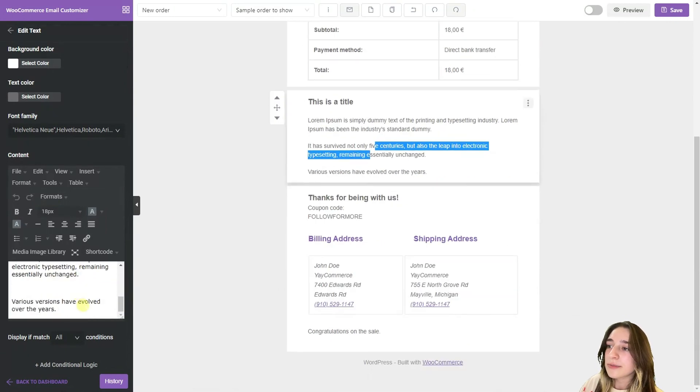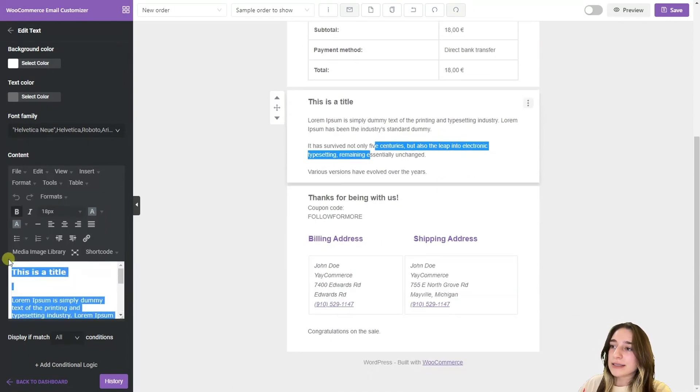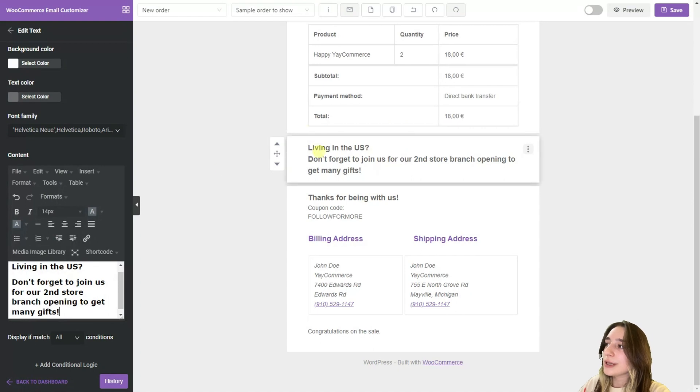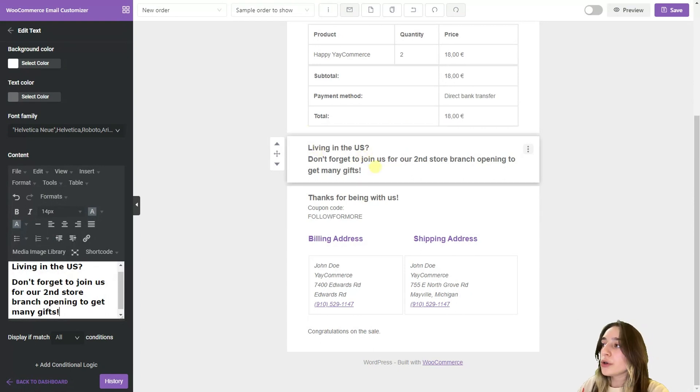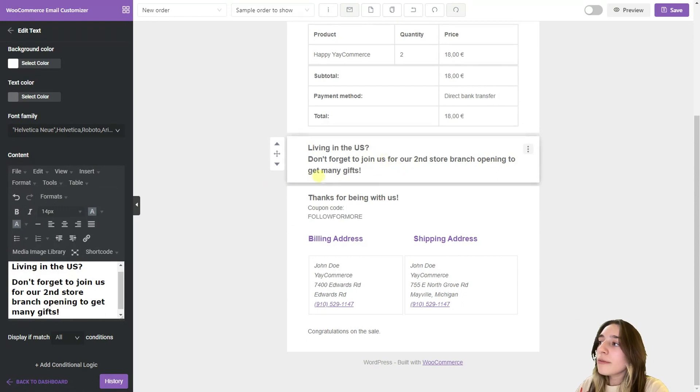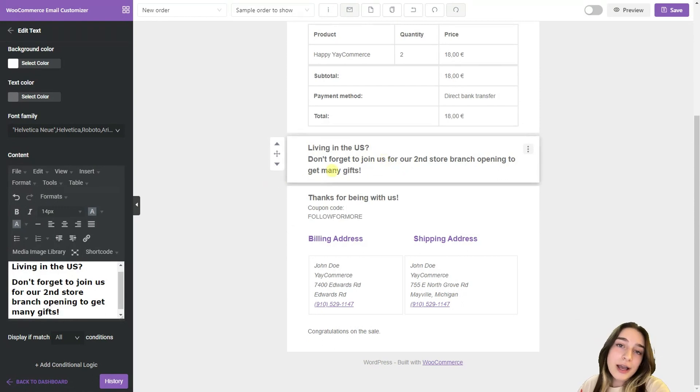So we are simply deleting this and pasting our event details here. So it says living in the US, don't forget to join us for our second store branch opening to get many gifts. So obviously this cannot be for the customers living abroad.